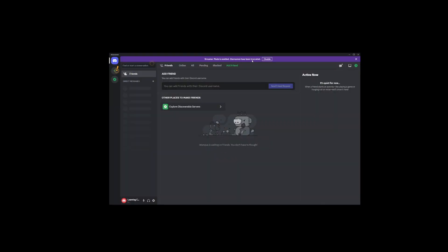After that, you're going to see some weird message about streamer mode and truncated usernames. Just hit disable and move on. A green message will appear, nudging you to check your email for a verification link. Go ahead and do that. It's like Discord's way of sliding into your DMs for the first time.